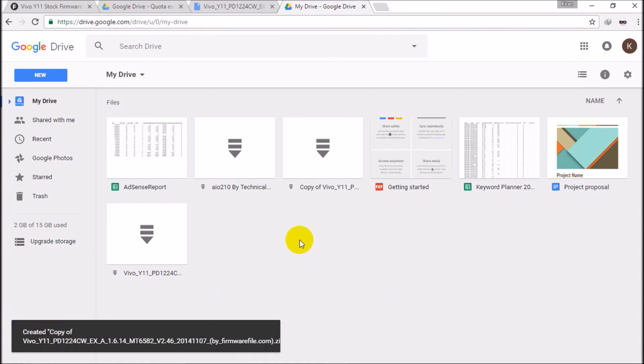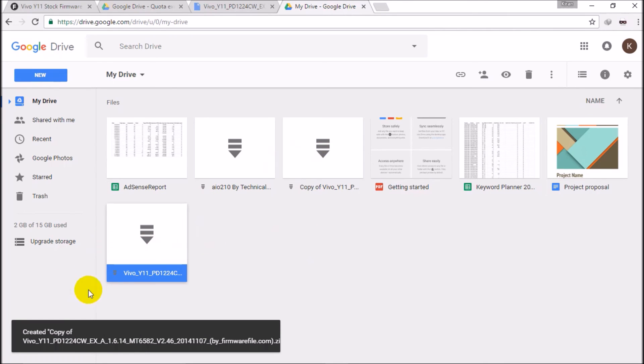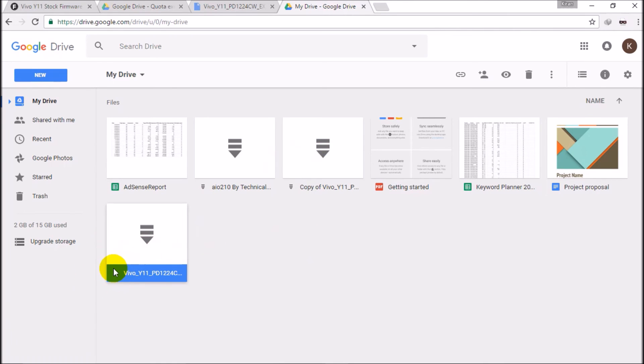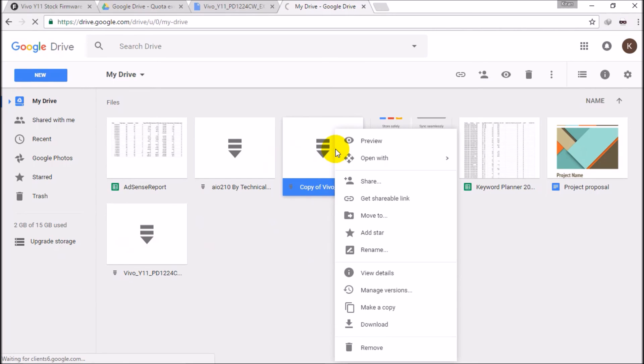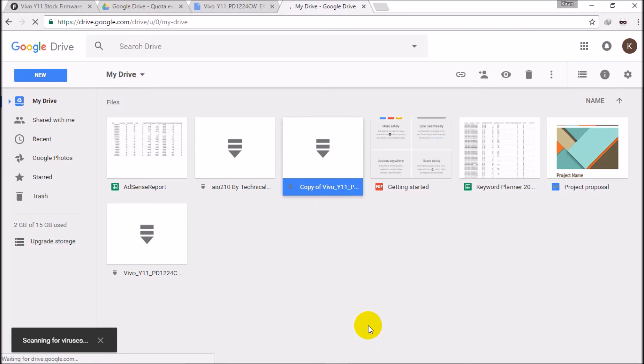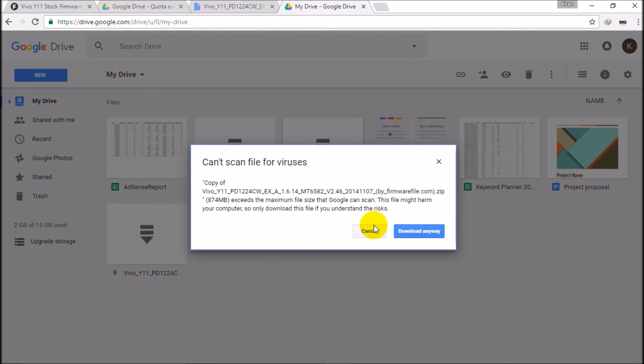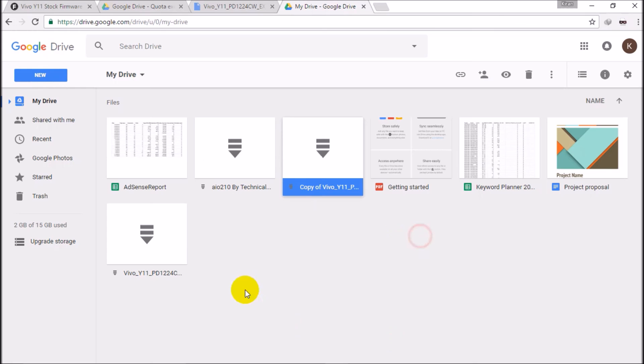So guys, here we have created a copy of this file. This is a complete file copy to the drive. So guys, just left click and just click download and your download will be started.